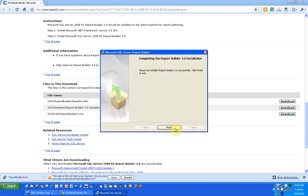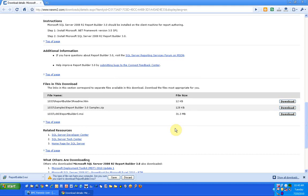We click on finish and we are done with the installation of SQL Server 2008 Report Builder 3.0 version.